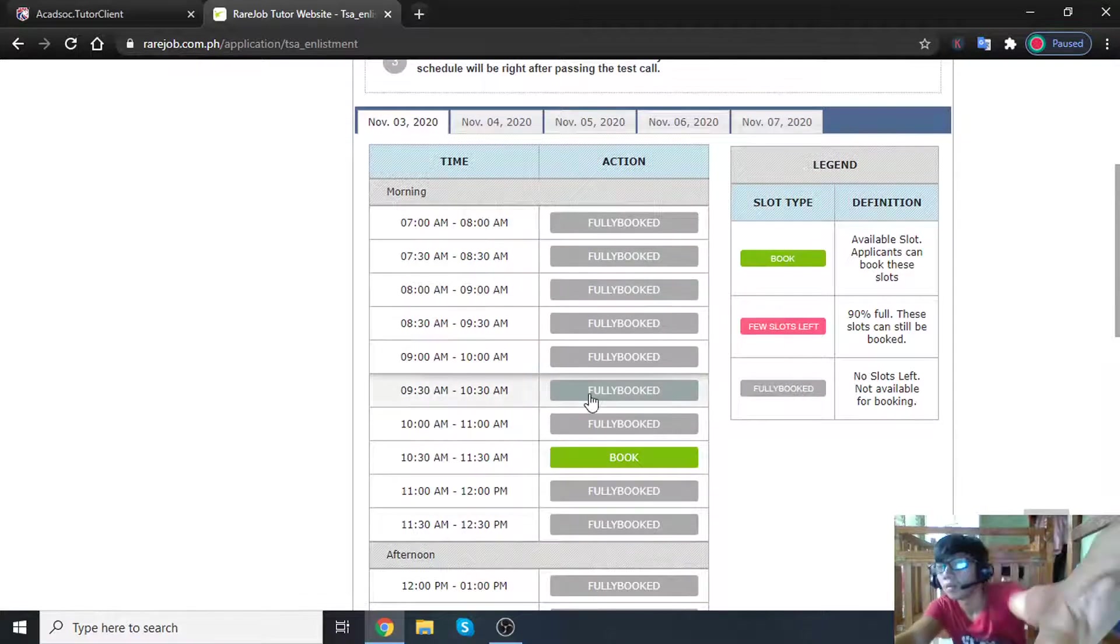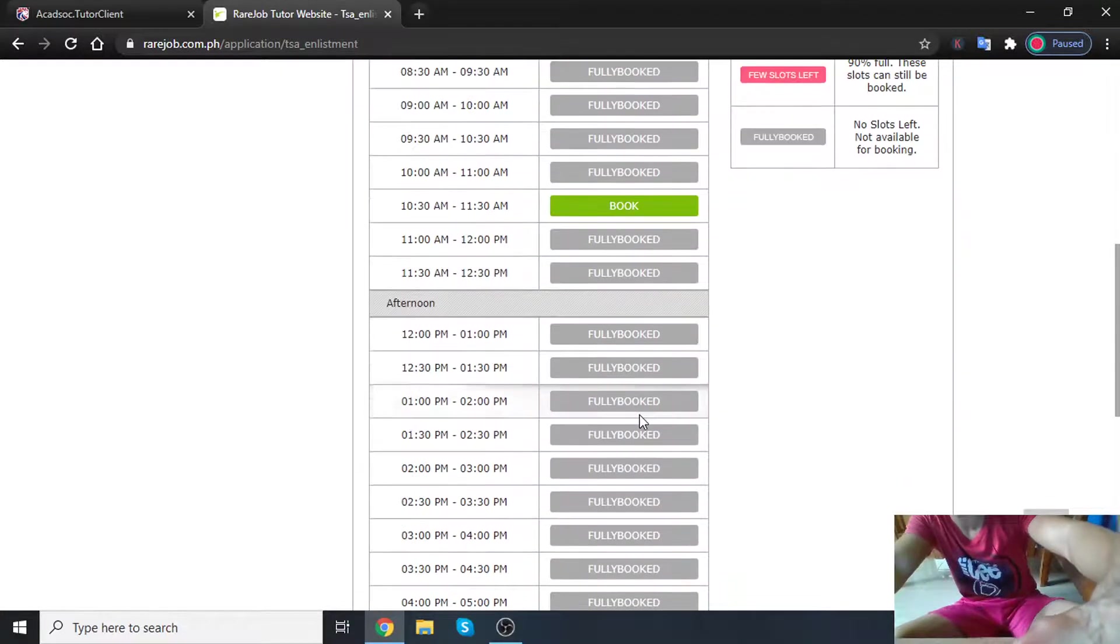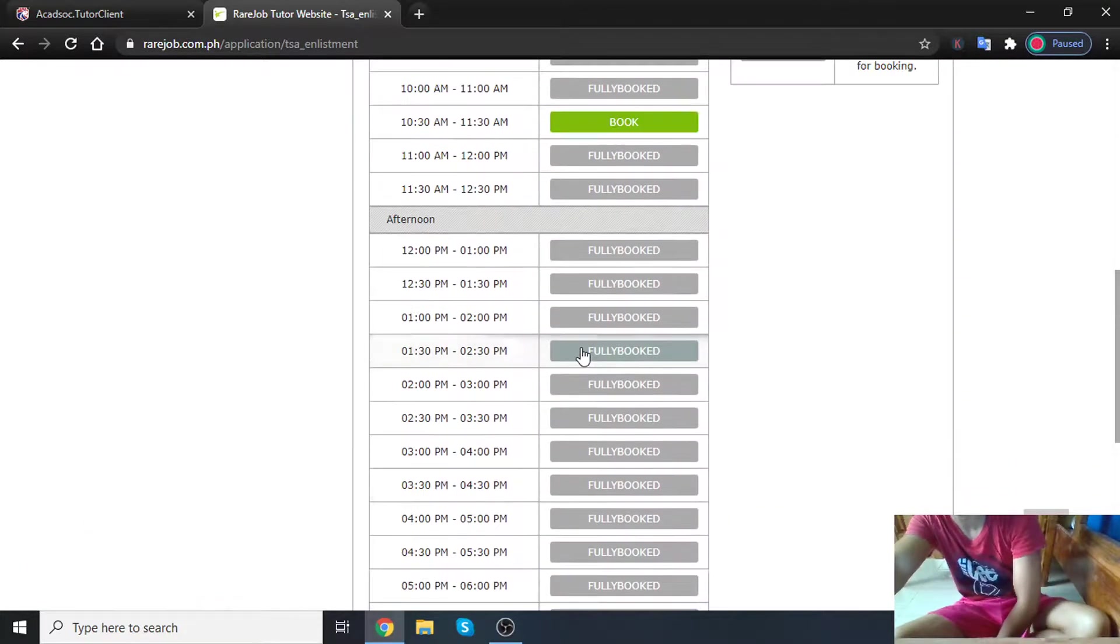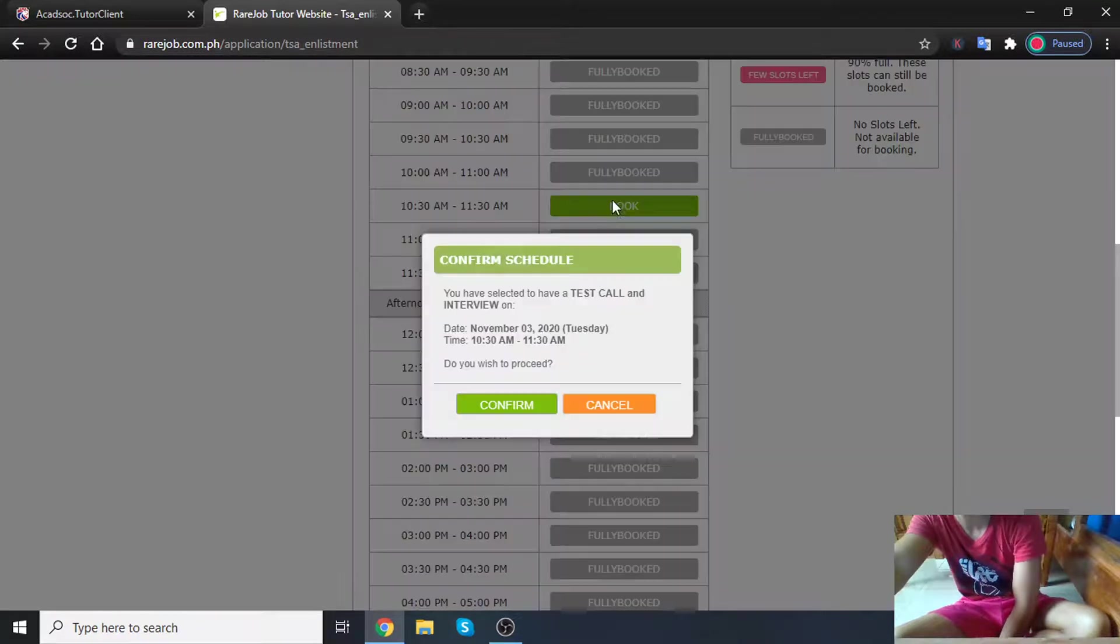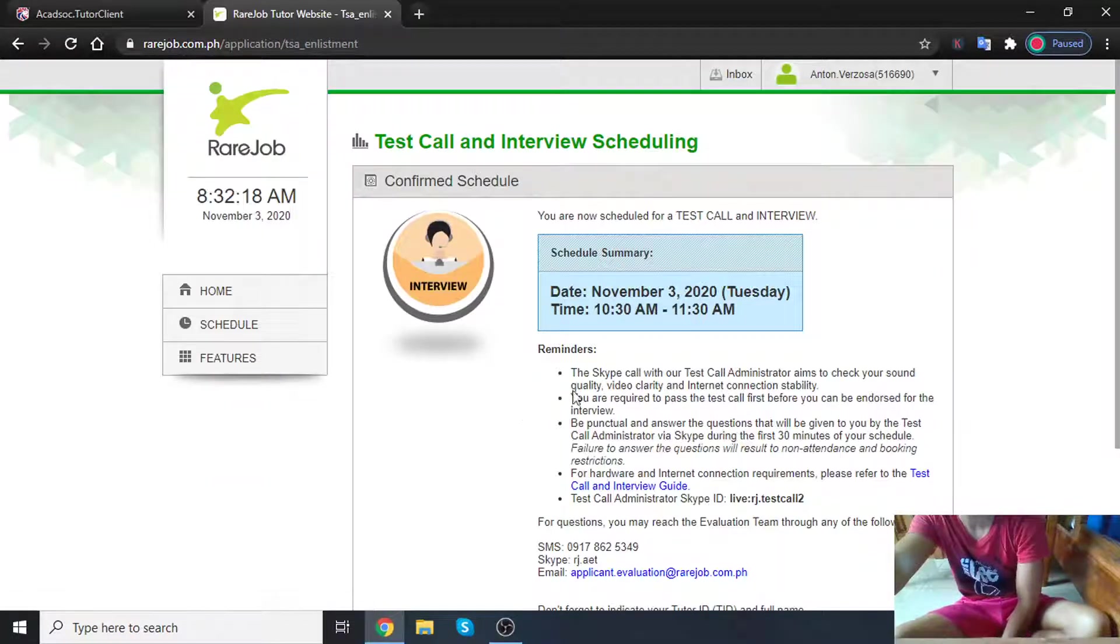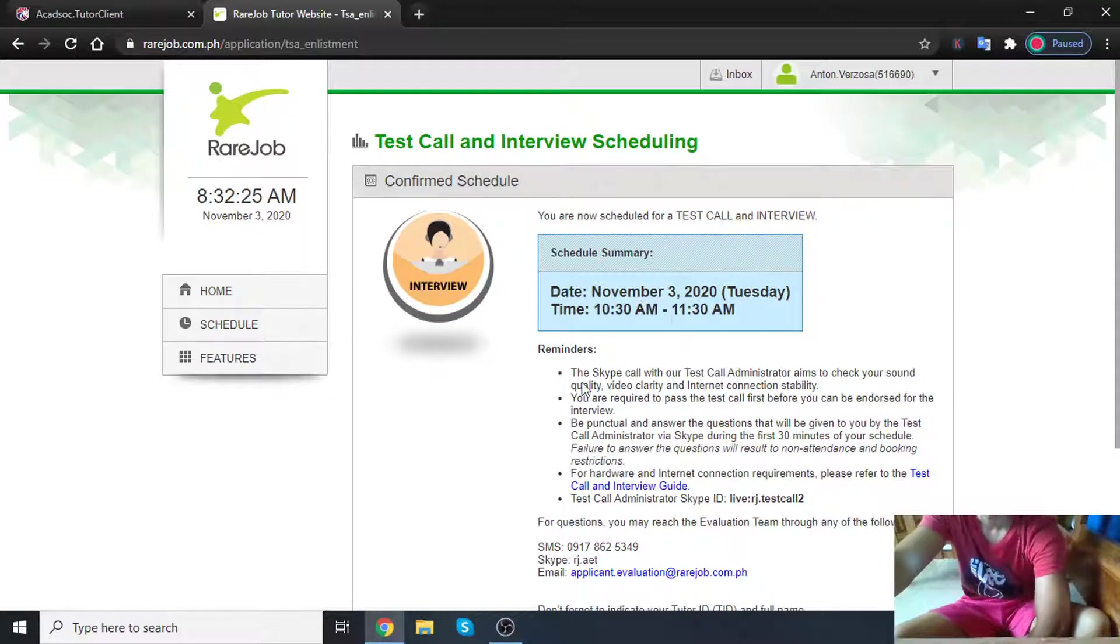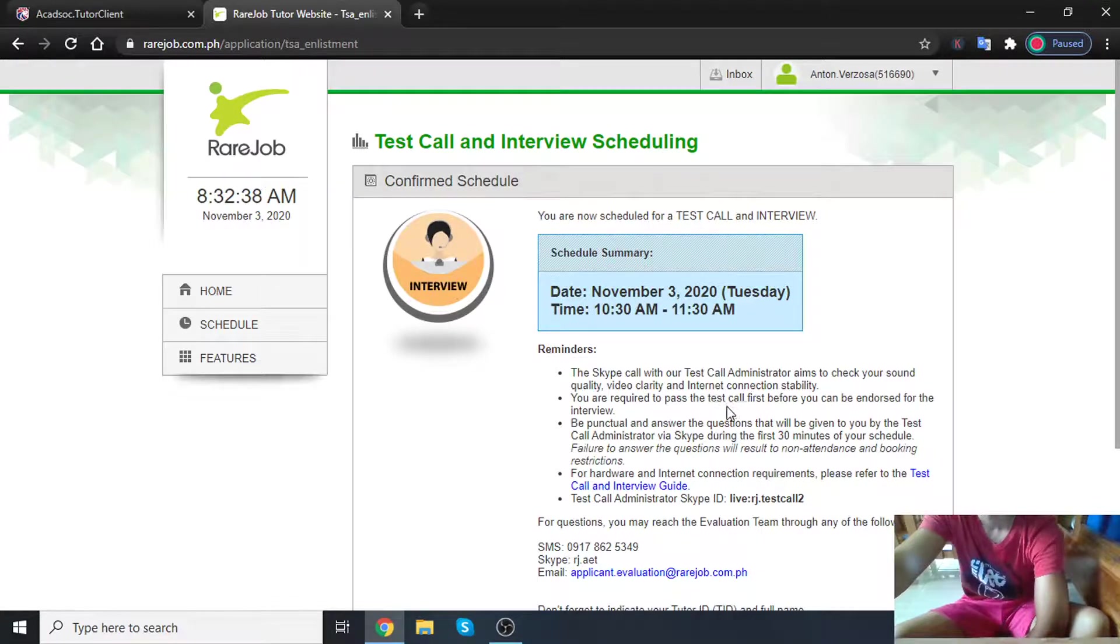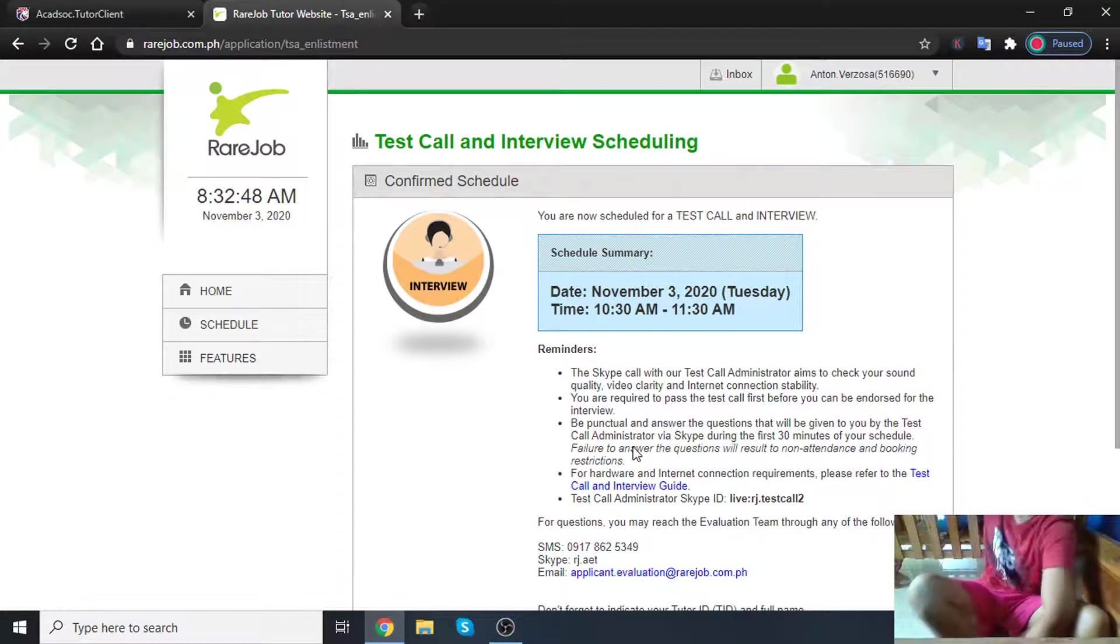Oh wow, there is one, 10:30 AM to 11:30. Okay, wow, this is goodness for me. Let's grab this one. Confirm November 3rd, 10:30 AM to 11:30 AM. This is a sudden book. All right, you are now scheduled for a test call and interview. Reminders: the Skype call with our test call administrator aims to check your sound quality, video clarity, and internet connection stability. You are required to pass the test call first before you can be endorsed for the interview. Be punctual and answer the questions.